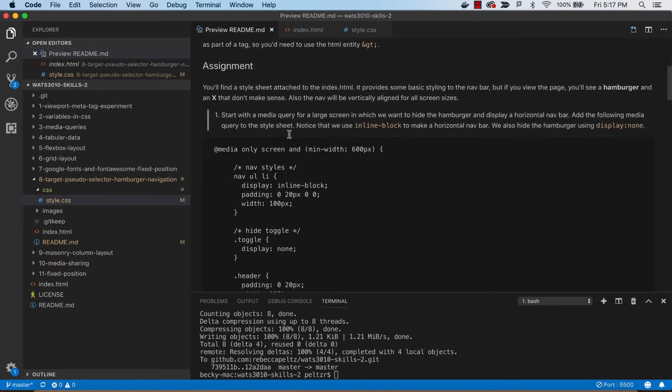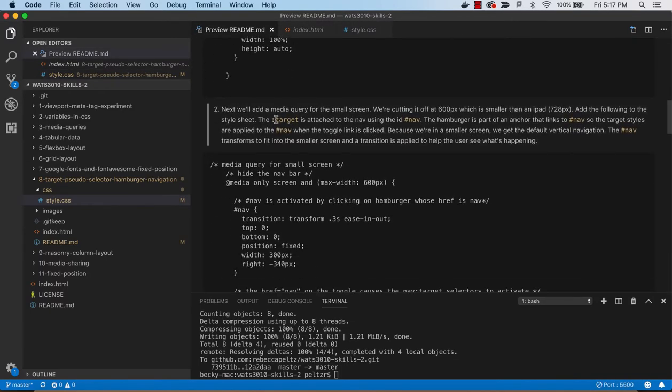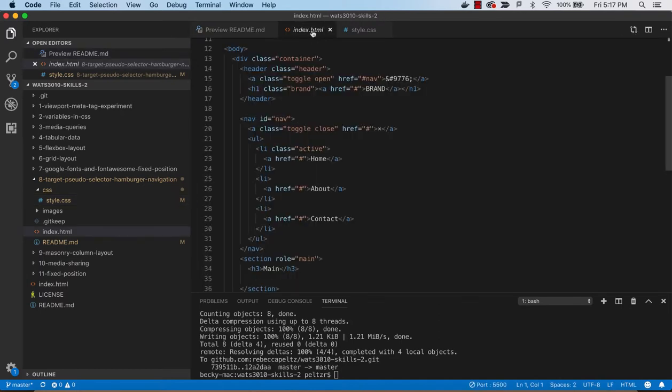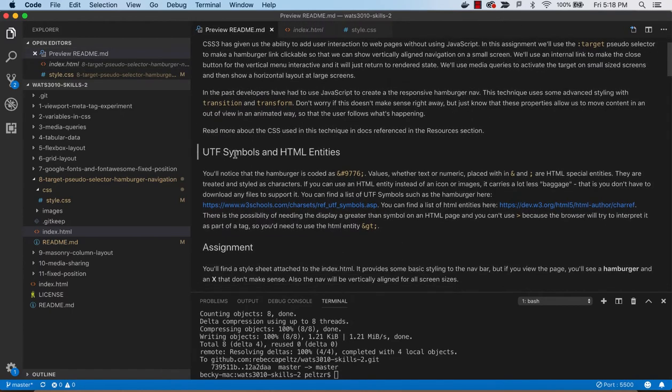So, the next thing that we want to do is use this target selector. So that when we are in that smaller mode, what we're going to do, if you look at the HTML here, we're using a UTF, by the way. And this is described up here using UTF symbols and HTML entities.